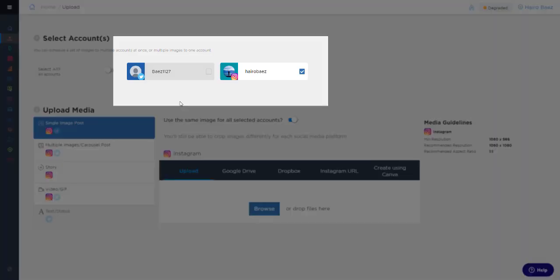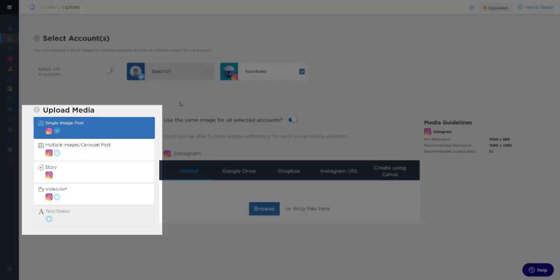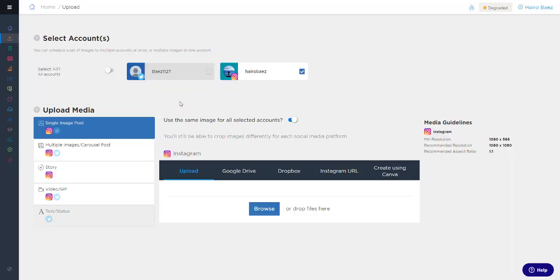We can still select the accounts we want to post to at the top of the screen, but now you can choose what type of post you want to upload as you're selecting your files for uploading. On the left-hand side, you'll see a single image post, multiple image posts, story, and video as options. You'll see what type of post you can make depending on the platform you've selected.